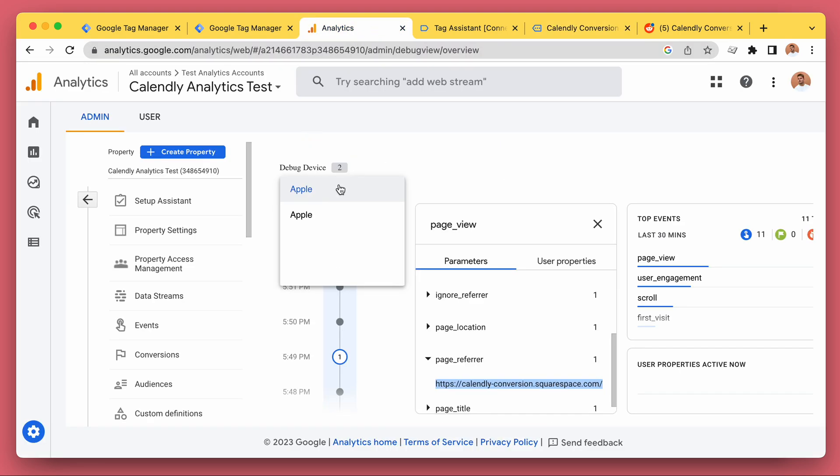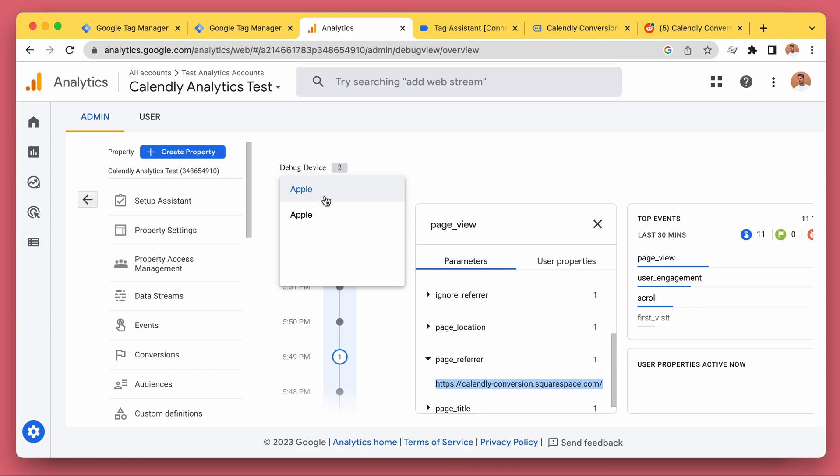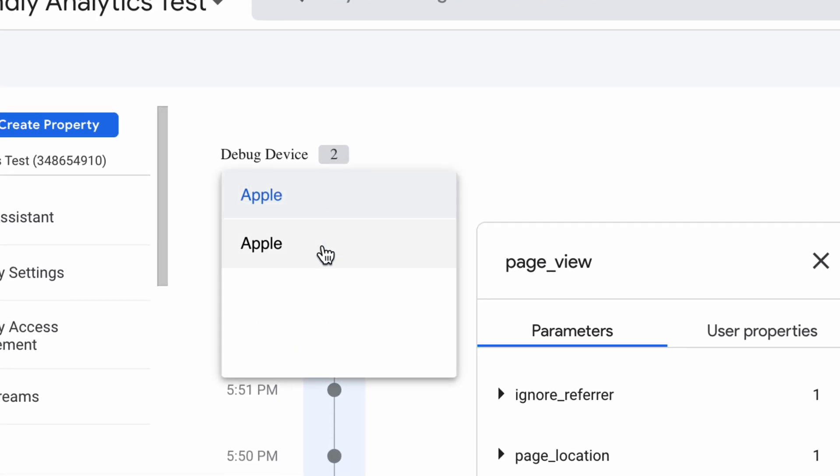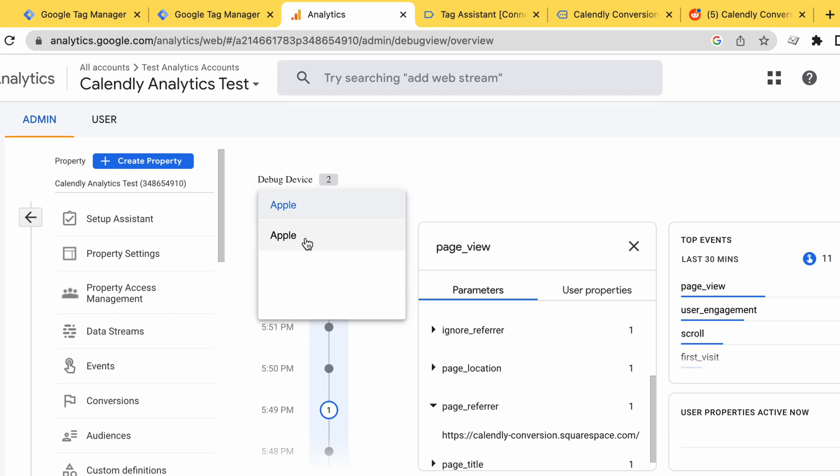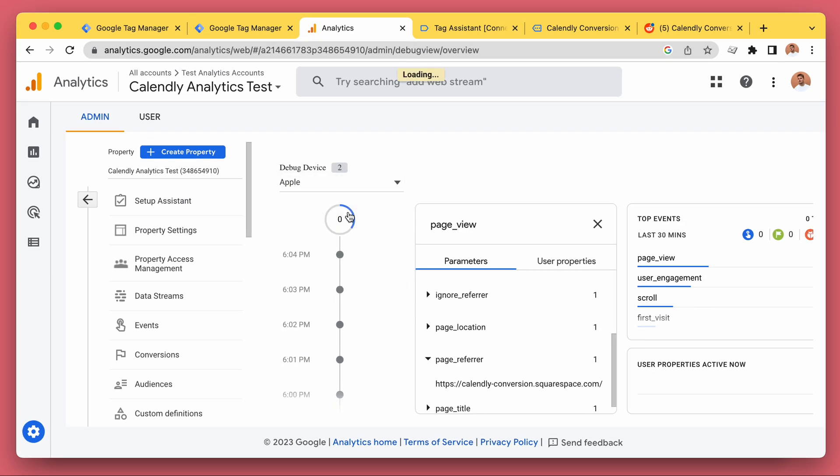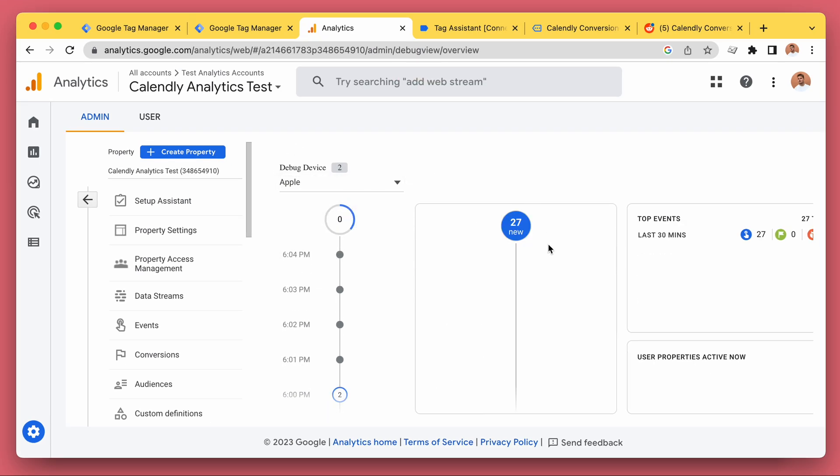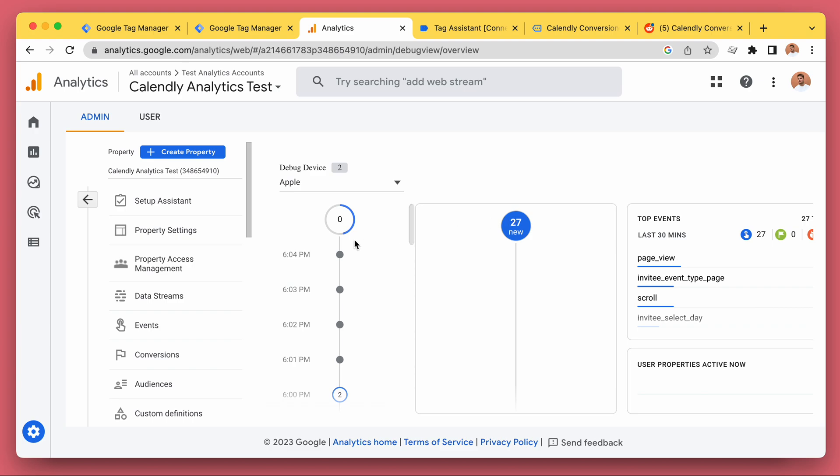If we go to our Google Analytics for debug view, we can see the problem even more clearly. We can actually see two devices. So how Google Analytics seems to understand what is going on is like, well, there are two different devices on two different websites. One is the calendlyconversion.squarespace.com, our website, and it's showing this kind of weird tiny view where it's difficult.